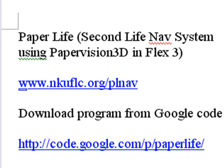What do you mean, Second Life? You've built a Second Life nav system in Paper Vision?